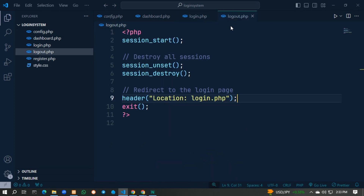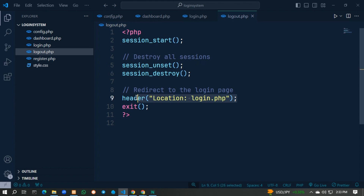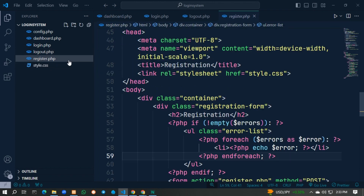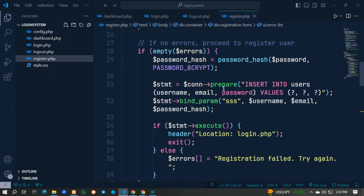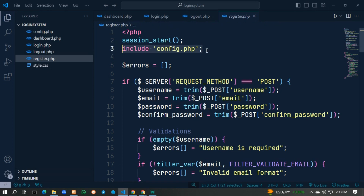In logout.php you can see we start the session, unset the session, and destroy it, then redirect to login.php. For register.php, we first include config.php for the database connection.